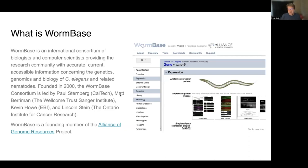WormBase is a model organism database, if you haven't heard of it before. It's been around since 2002, and there were precursors long before that in ACDB, which the oldsters in the room might remember. I've been working directly for WormBase for around five or six years now.